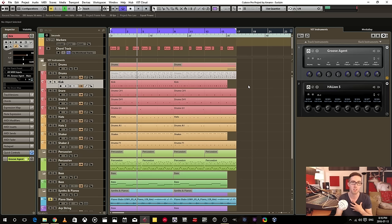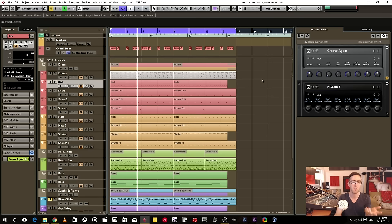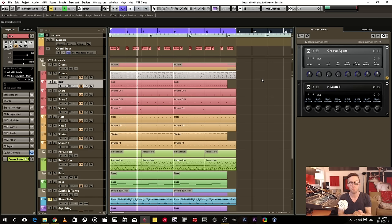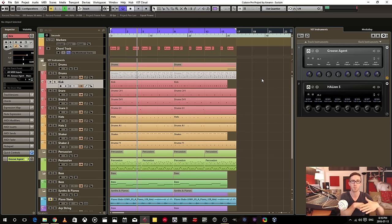What I like to use is Groove Agent. Now I can use multiple instances of Groove Agent and trigger some MIDI information within each one of those instances of Groove Agent.